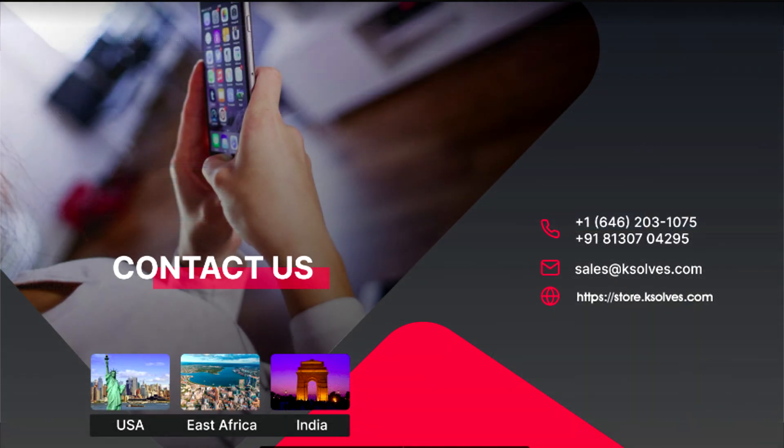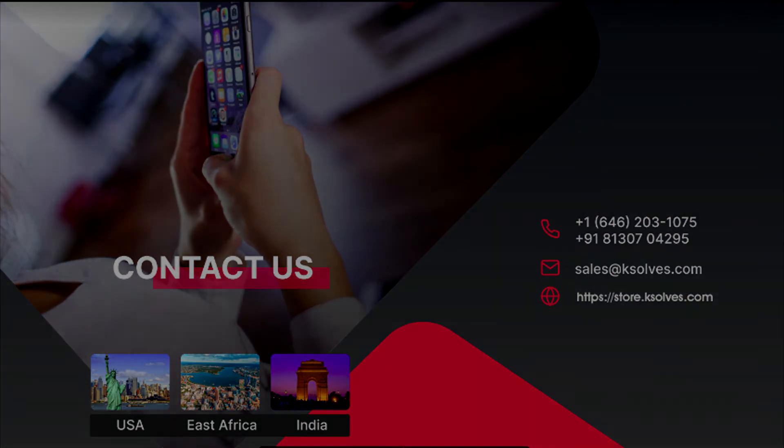Thanks for watching this video. I hope it will be of great help. In case of any questions or queries, you can reach us at sales at ksolves.com. Thank you so much.